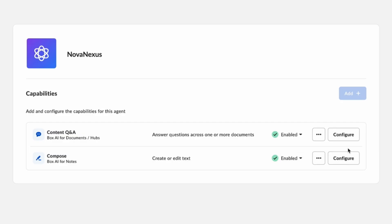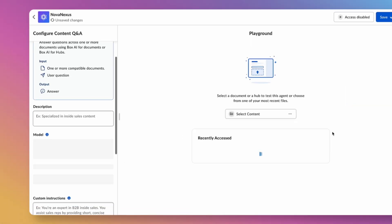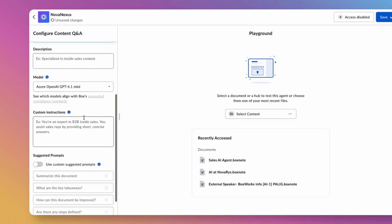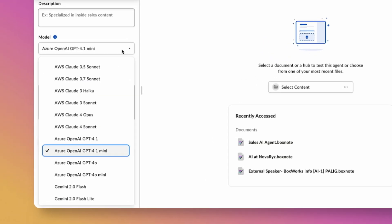This step is where we choose the model, provide instructions, and add in preset-suggested questions. We can even test our AI agent with our most critical content.